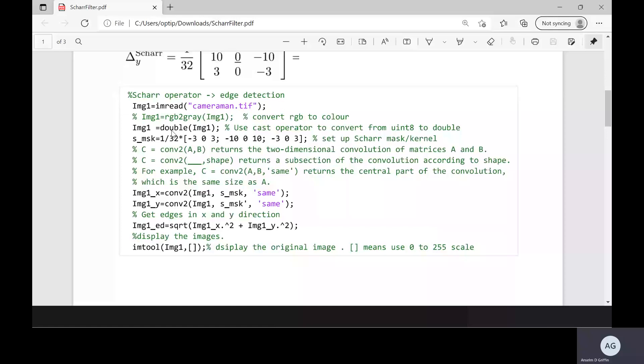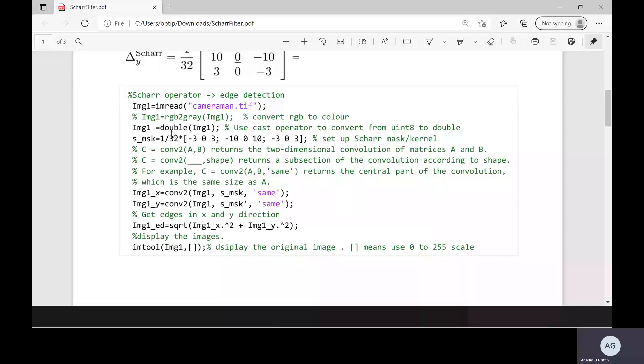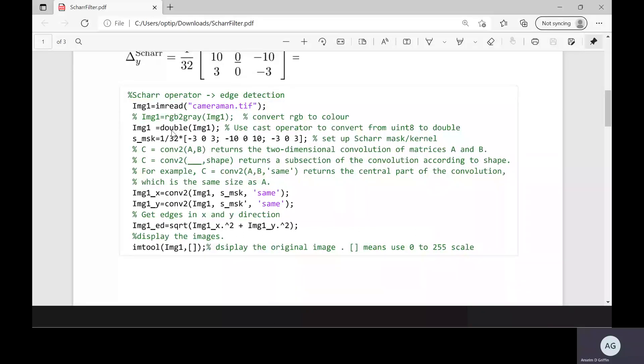And the reason we have to convert it to double is we want to perform mathematical operations. If we left it as uint8, you would only get whole numbers, but we're going to end up with fractions and decimal points. So we have to convert it to double.